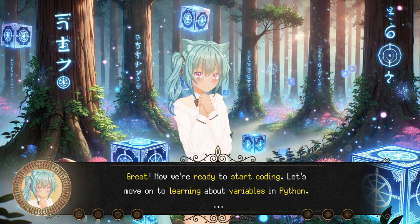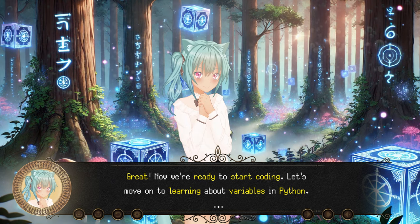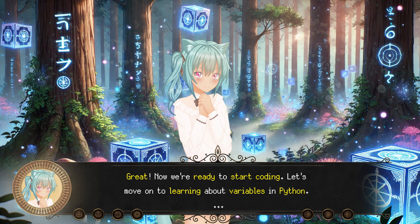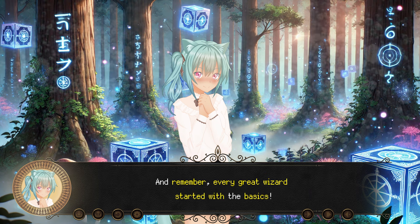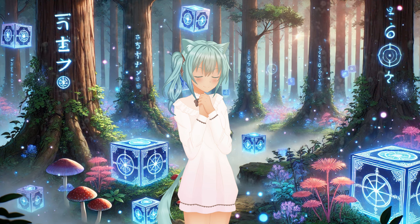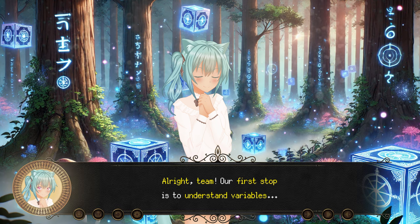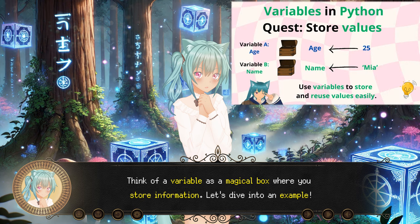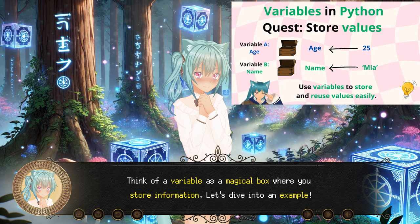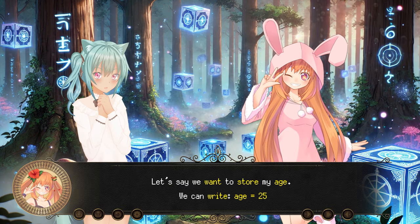Great! Now we're ready to start coding. Let's move on to learning about variables in Python. And remember, every great wizard started with the basics. Alright team, our first stop is to understand variables. Think of a variable as a magical box where you store information. Let's dive into an example. Let's say we want to store my age.